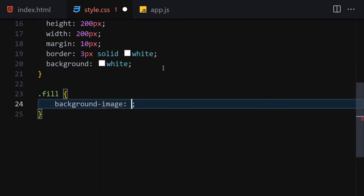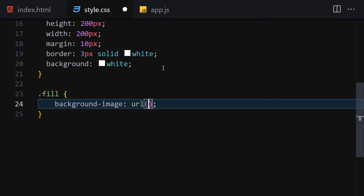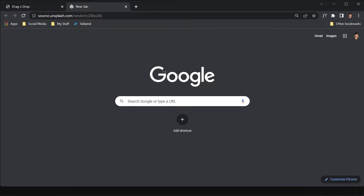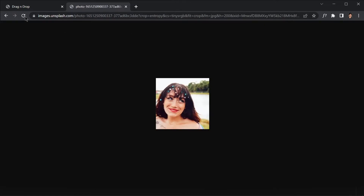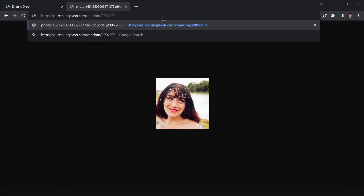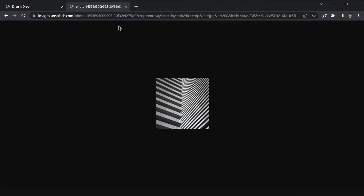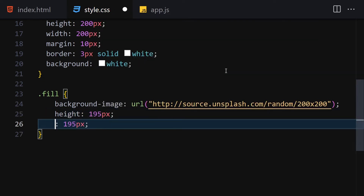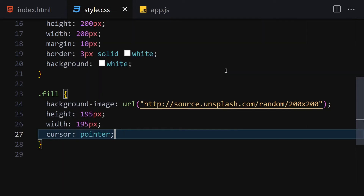The next thing is to get our 'fill' container. Inside there we are going to write background-image because we are going to provide an image here. I'll write a URL, and we're going to get a random image from unsplash.com at 200 by 200. Anytime we refresh the browser it will give us a new random picture. I'll also set the height to 195 pixels, width to 195, and cursor to pointer.